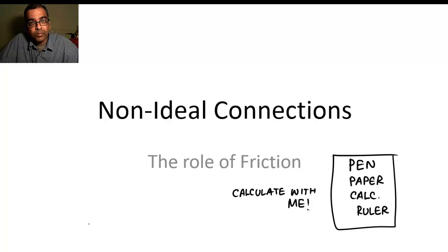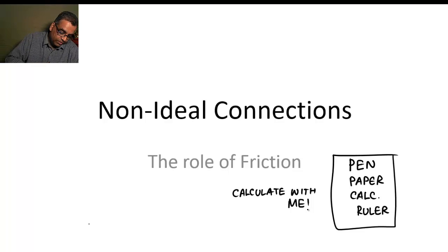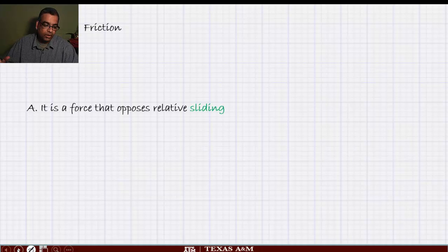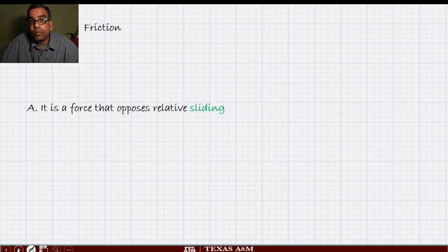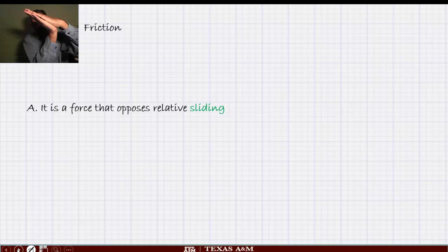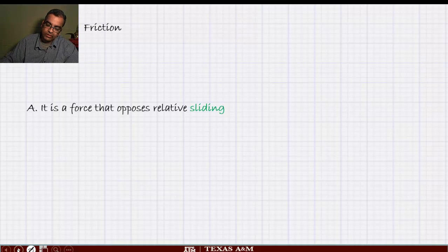Please remember: you cannot build muscles by watching an exercise video — you have to actually do the exercise. So let's start. First, we are going to look at friction in a big-picture way. Friction is a force that opposes relative sliding. It does not oppose motion in general — it opposes sliding. So if two things move together, there is no sliding and no friction. Friction only acts when sliding occurs.